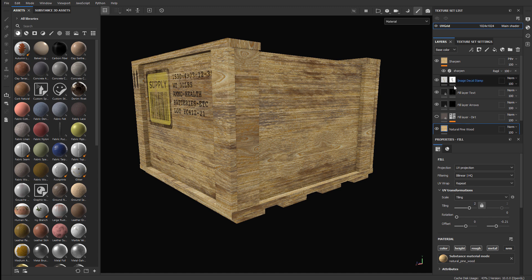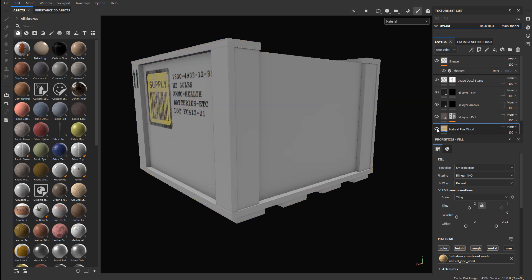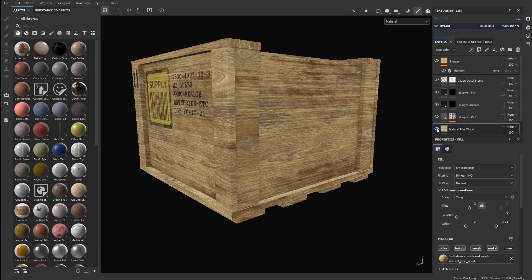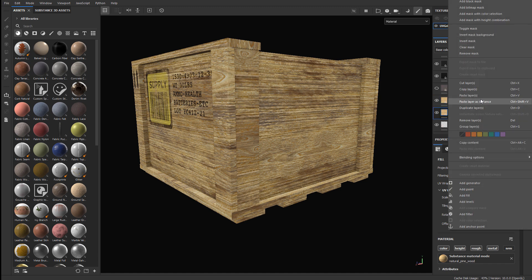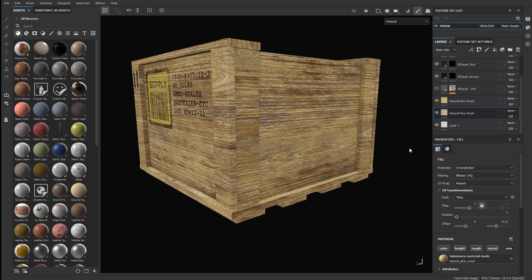So to do this, I would need to duplicate the original material that's being used, and then mask certain parts of those UVs out, and then rotate to change the orientation and the direction of the second duplicated material, while not affecting the original material that I was working with. So here's the natural pine wood that I'm using, that's applied to the entire mesh. I'm going to duplicate it by selecting the layer, press Ctrl+C, and then Ctrl+V, this will give me a duplicate. You can also right-click on it and choose Copy Layer and Paste Layer.